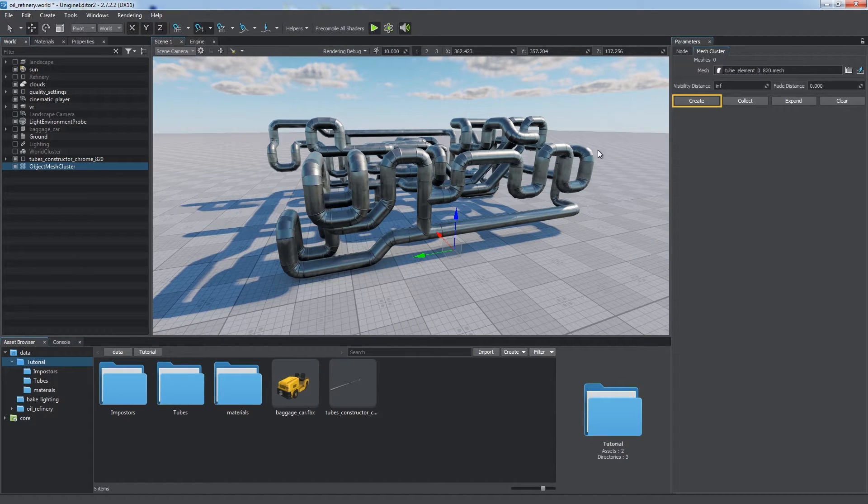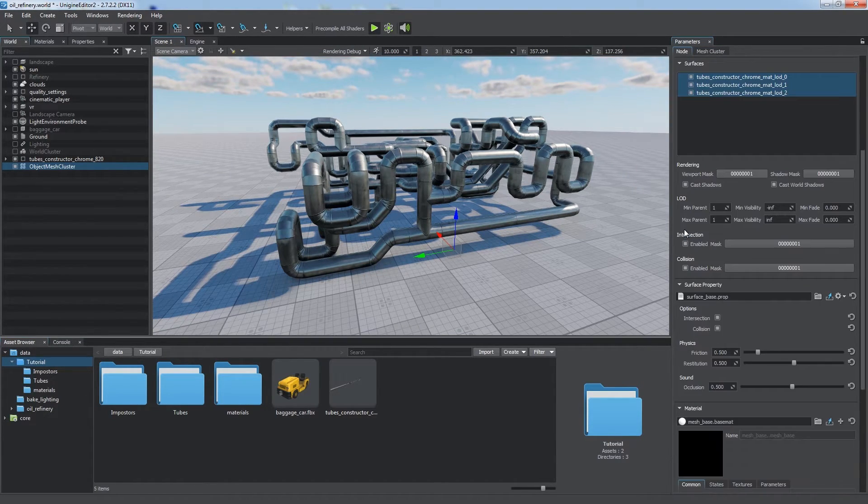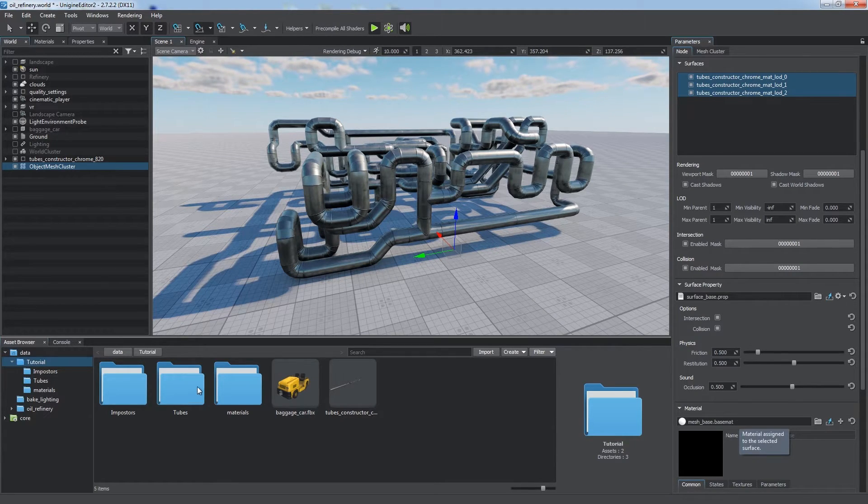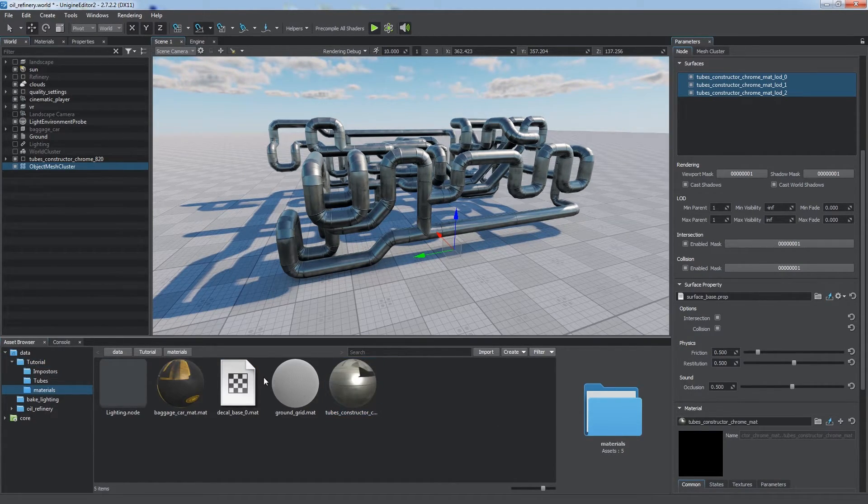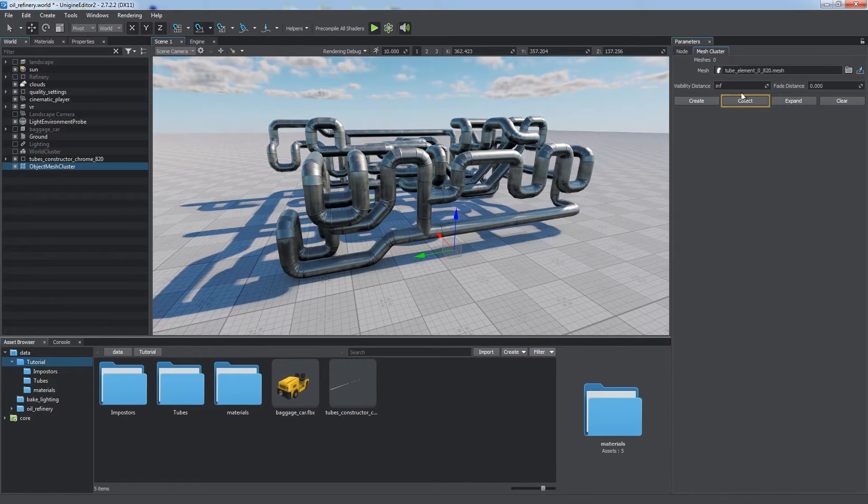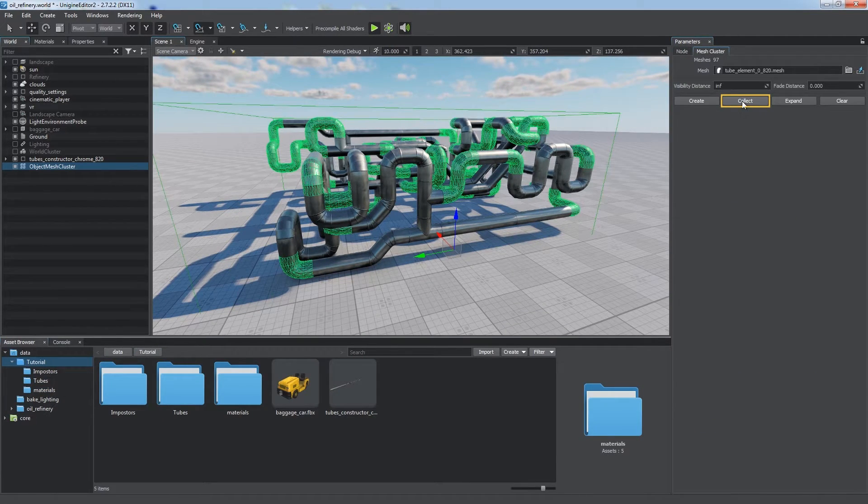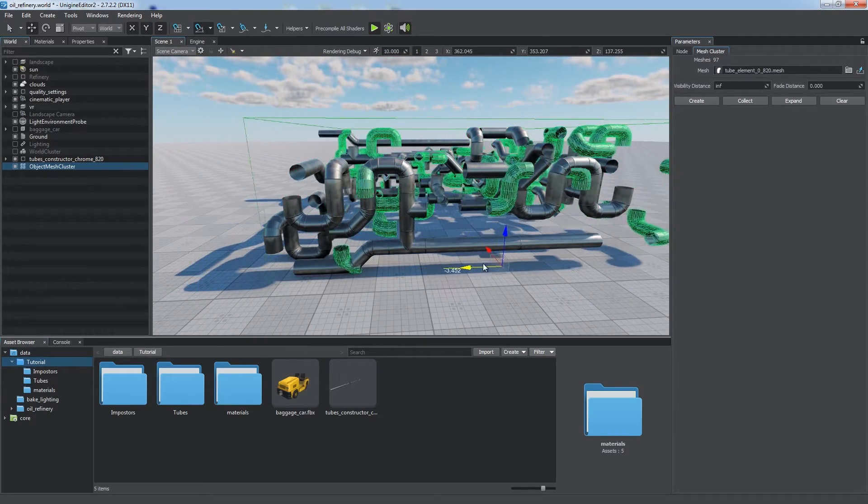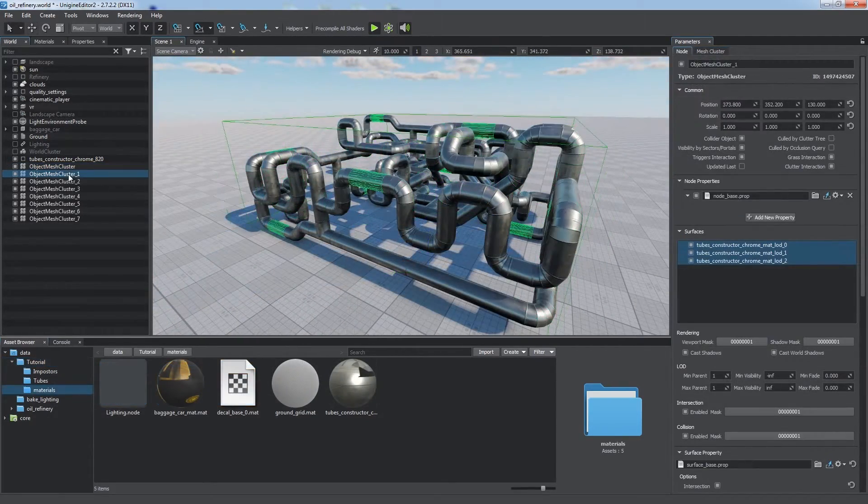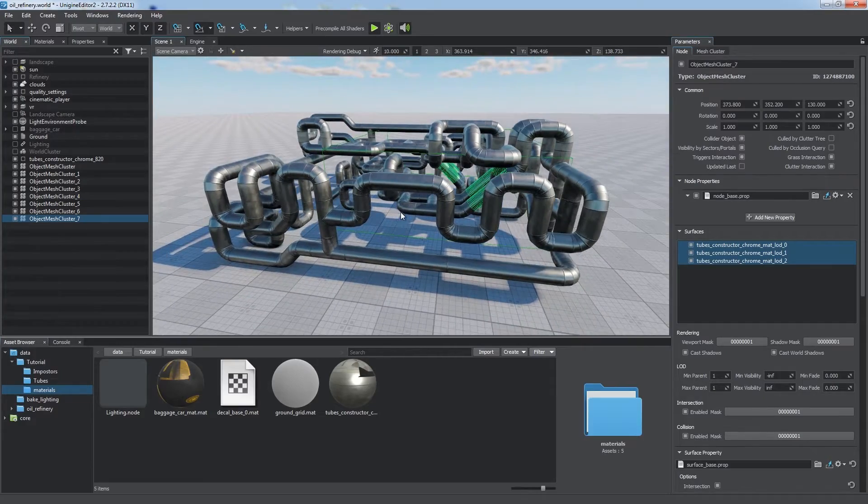We can add identical mesh static objects as cluster's children, and use the Create button to bake them as we did for nodes before. But there is another way. First, apply the same material for all Tubes. Return to Cluster Settings and click Collect. The cluster will automatically find and combine all static meshes identical to the basic one, and having the same material applied.